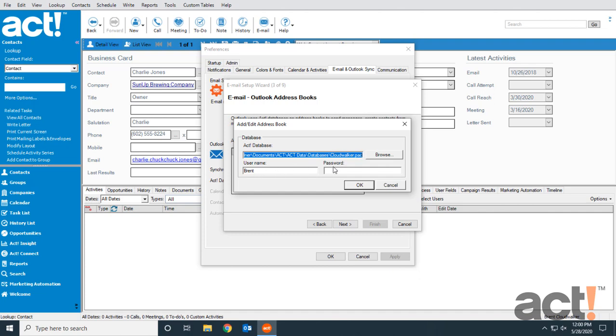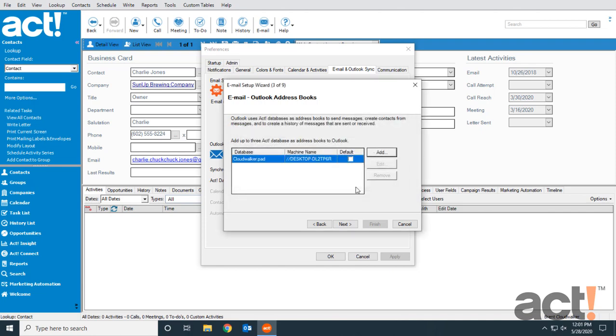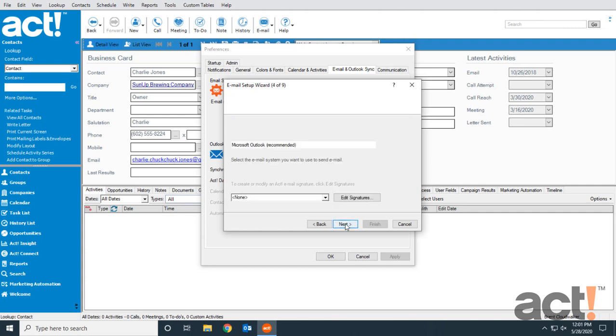The user name is there already, so all I need to do is put in my password and click OK. We could add multiple databases, but I'm just going to use this one today. Since there's only one database, it's automatically selected as the default, so I'll click Next.